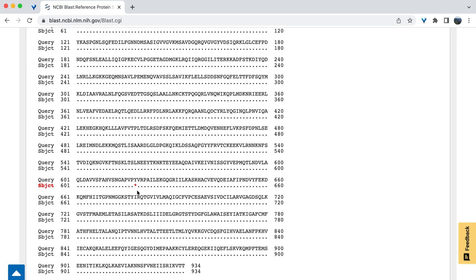If there was an insertion in the subject sequence, including extra amino acids, there would be dashes in the reference sequence as placeholders. If there was a deletion, there would be dashes in the subject sequence as placeholders for the missing amino acids.